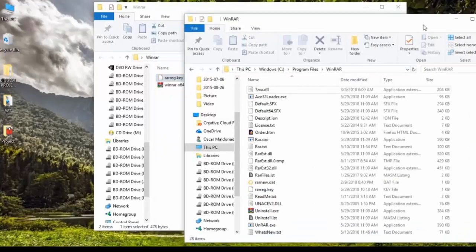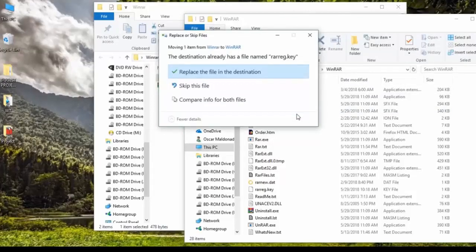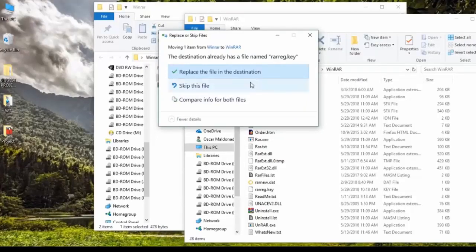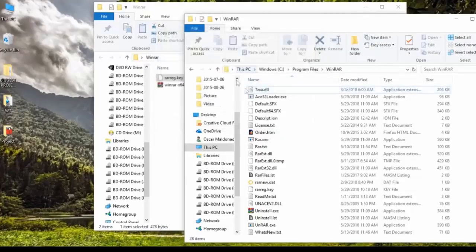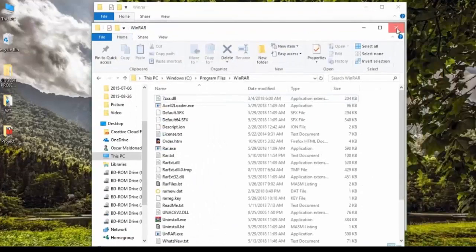Once you've done that, all you have to do is drag and drop the license key into the WinRAR folder. Go ahead and click on it, click and hold, and then just drag and drop it inside. I already have this license key inside this folder, so that's why it's giving me a prompt — for you it'll just go through. I'm going to go ahead and click Skip This File. And once you've done that, that's pretty much it. Now you have the full program.